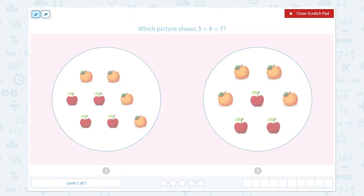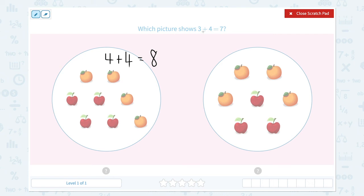This picture shows 1, 2, 3, 4 oranges plus 1, 2, 3, 4 apples, which is equal to 8. That's 4 plus 4 equals 8. Are they the same equation? No.